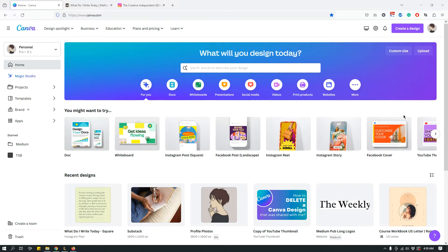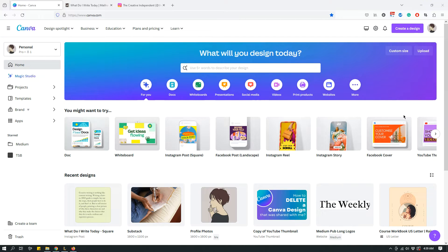Hey guys, this is Malija from The Site Blogger, and today I have a tutorial that's gonna be kind of basic for some people. It has to do with Canva a little bit, but it has to do with some other stuff too. The Canva part is gonna be super basic, so if you already know even a little bit about Canva you should be totally fine. Another part of the video today is about Instagram, and specifically Instagram for writers.